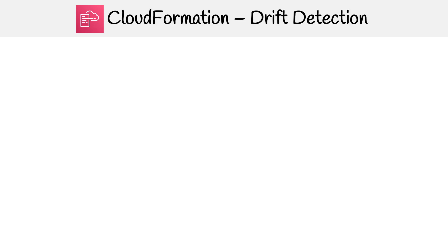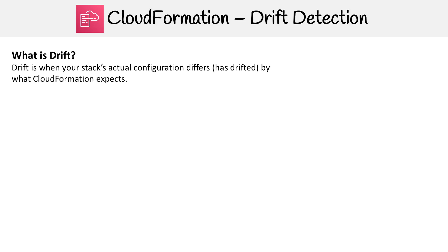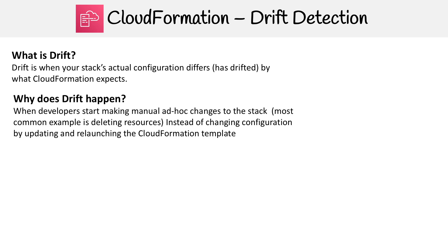Let's take a look at drift detection in CloudFormation. To understand this, we need to first understand what is drift. Drift is when your stack's actual configuration differs, so has drifted by what CloudFormation expects it to be.